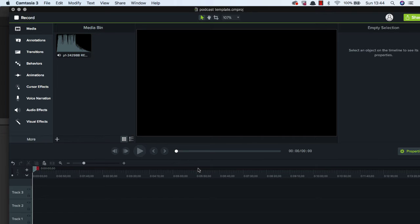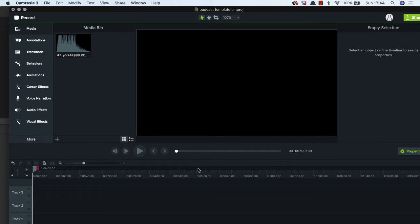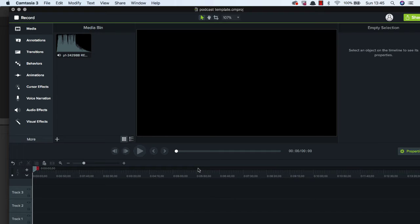So today I'm going to walk through how to edit audio for a podcast and I'm going to do this in Camtasia which is the equipment that I choose to use but you can do similar in iMovie or GarageBand or one of the other systems that you can use.